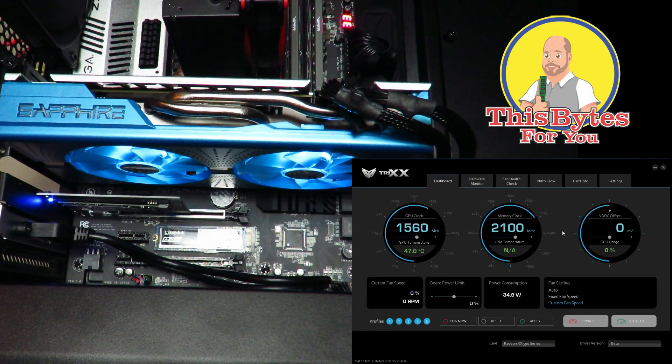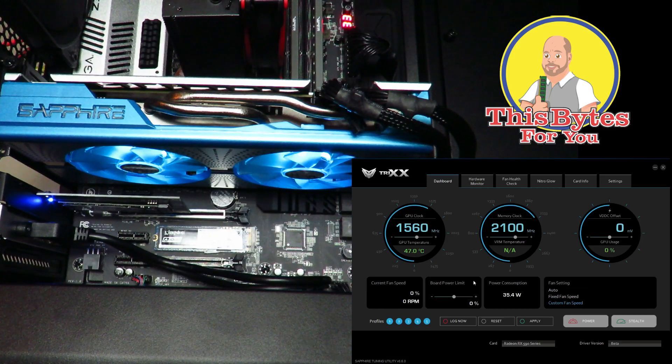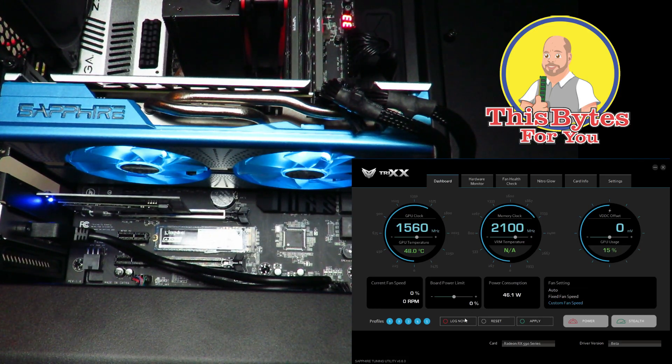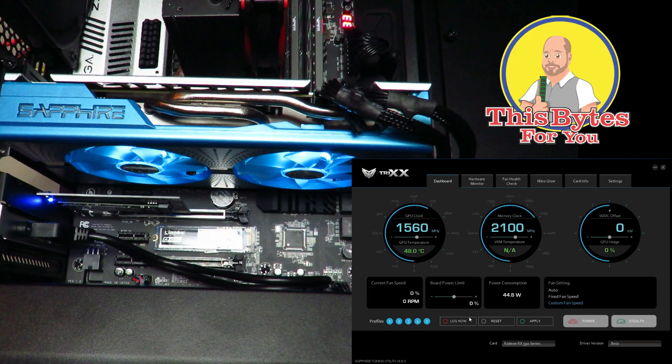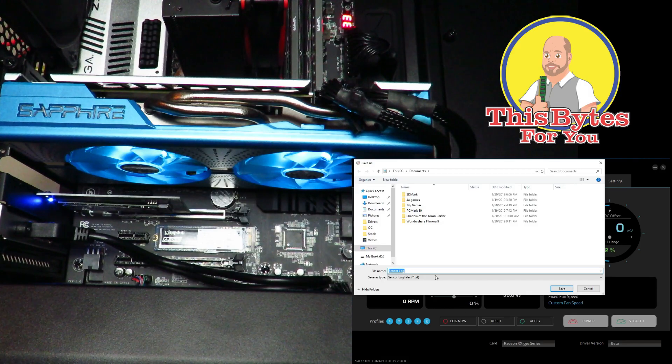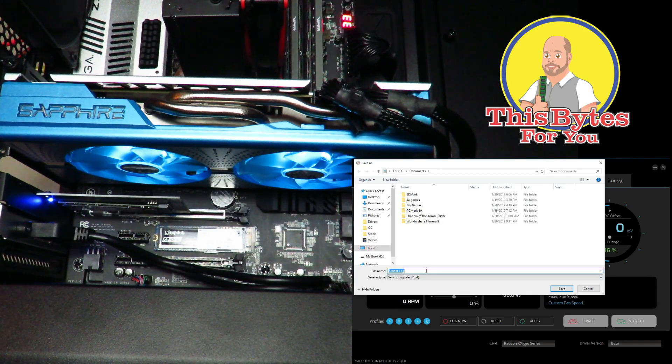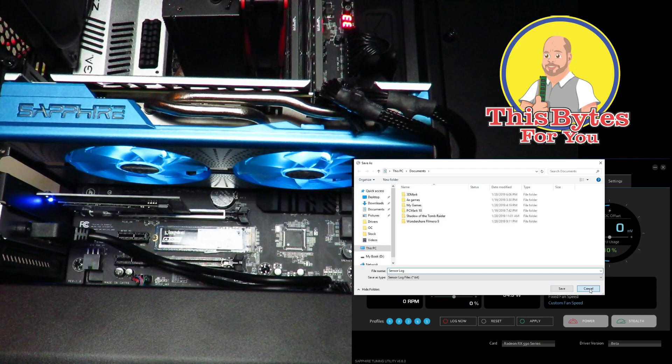This also gives you the ability while you're playing with your overclocks and you want to get very granular on your overclocks, you want to see what each of your specific sensors are at. You can just click down here log now and save your log and then analyze how those sensors have been reading.